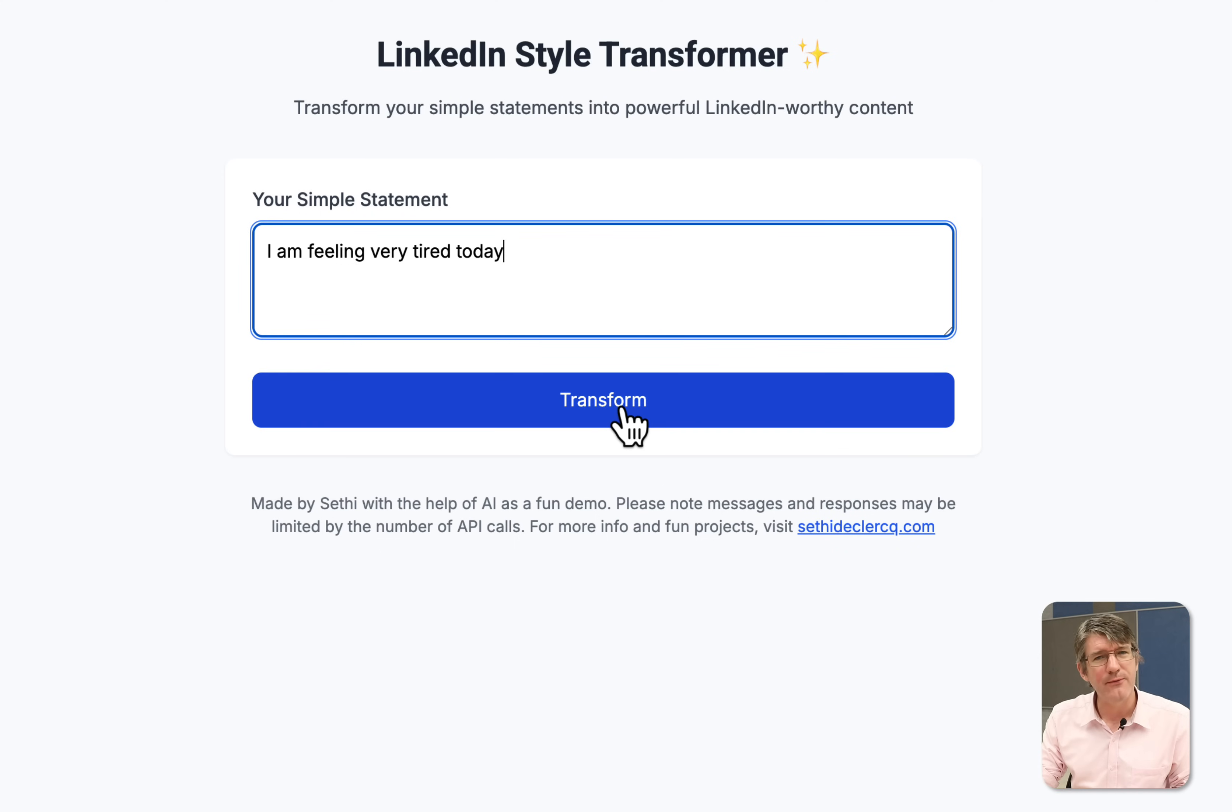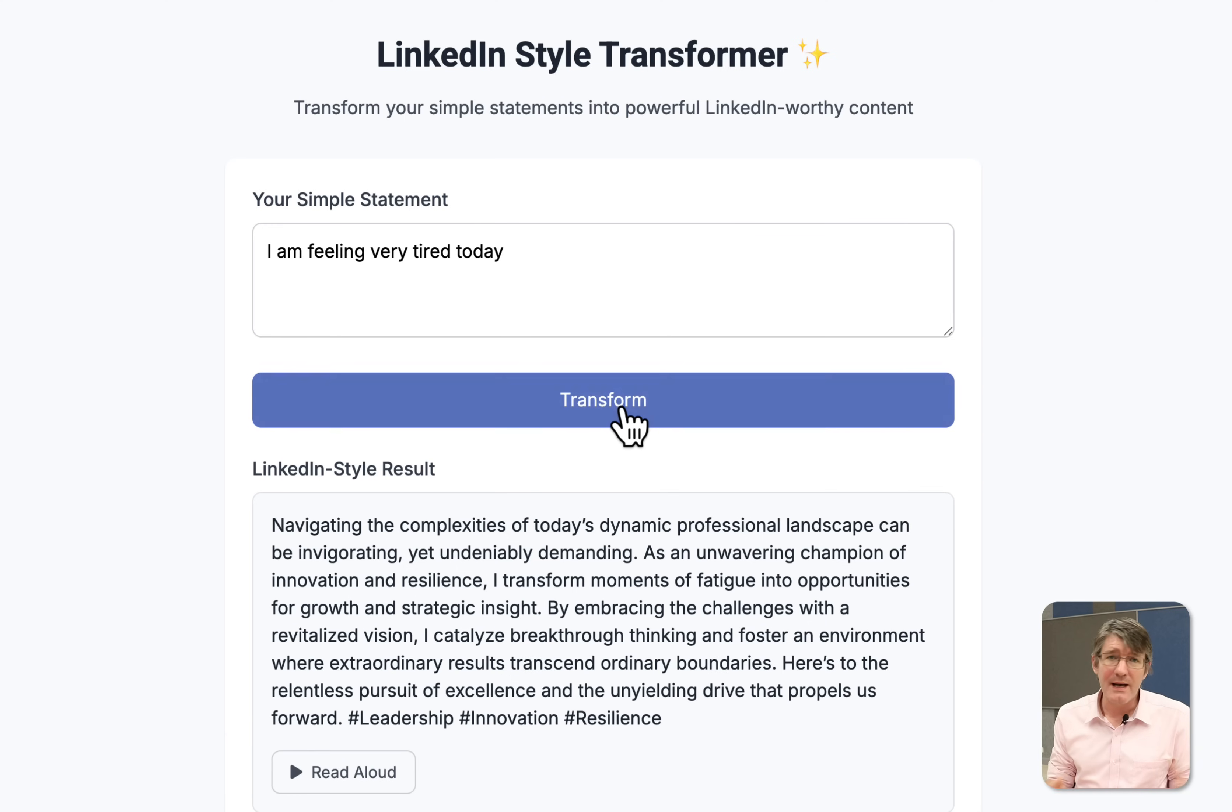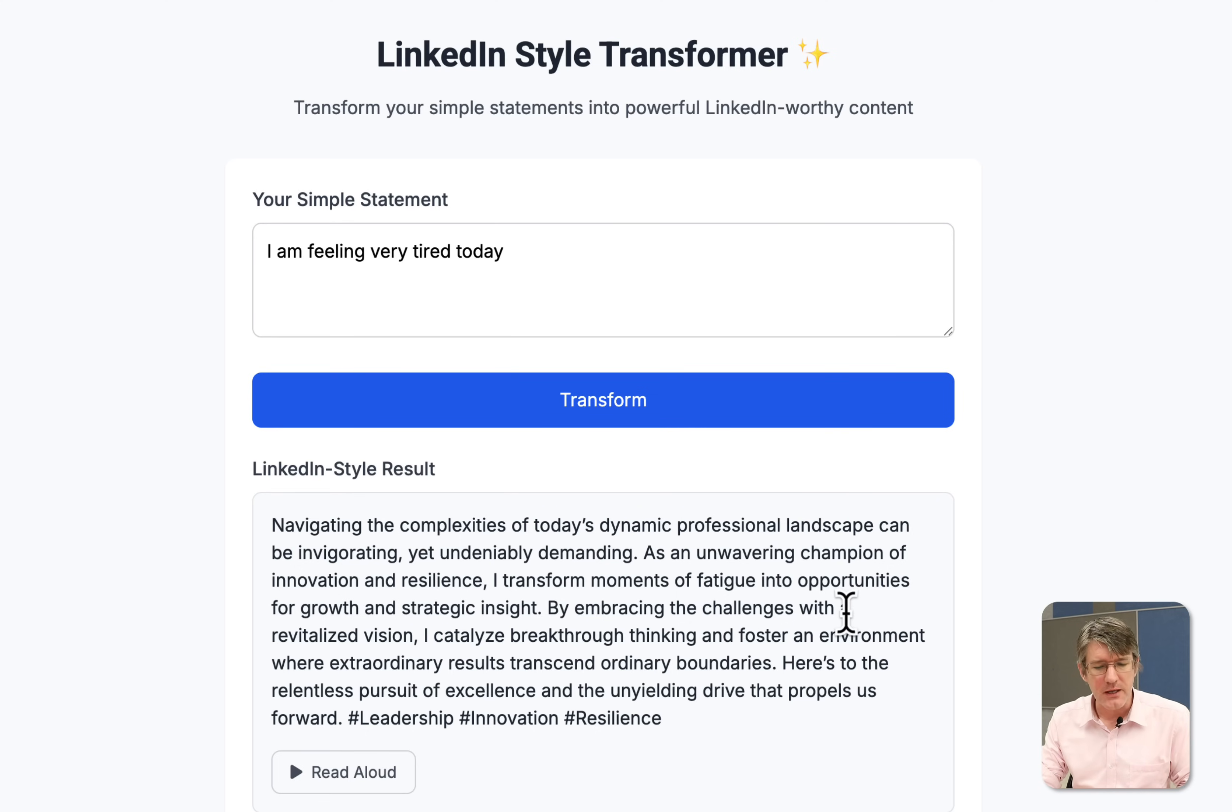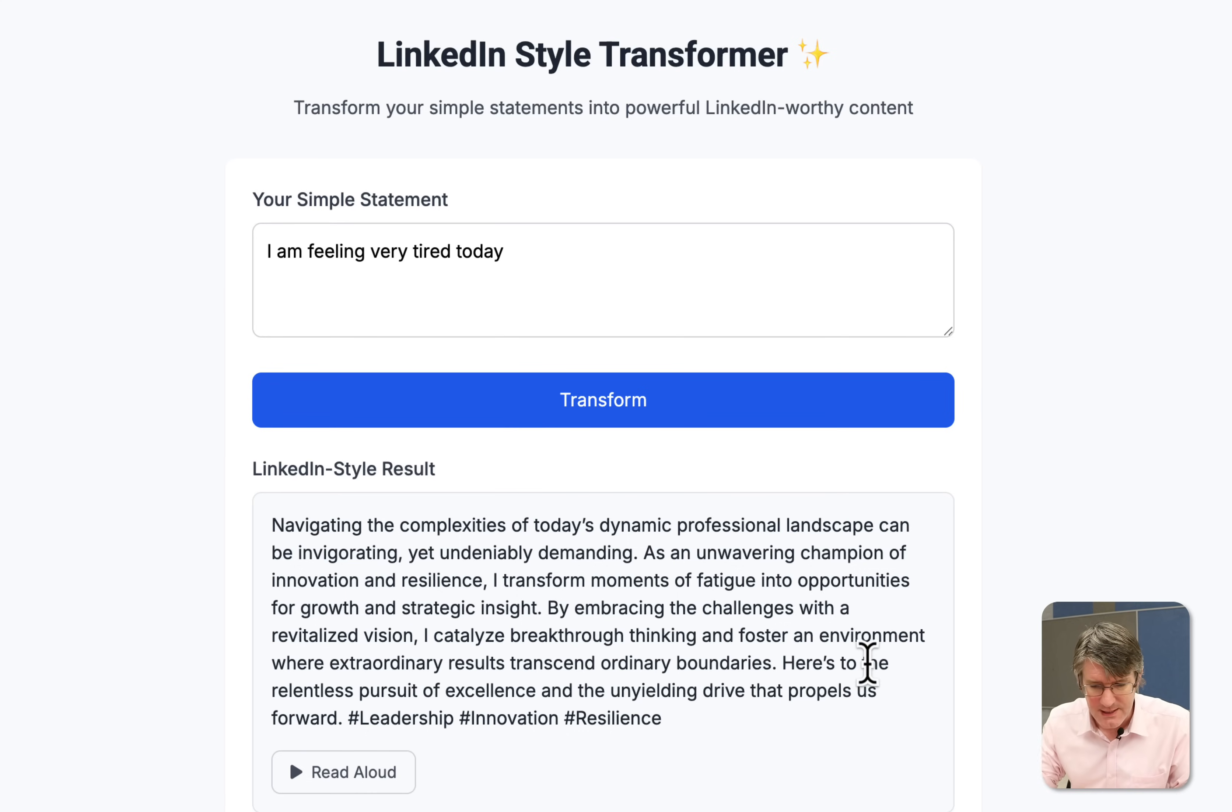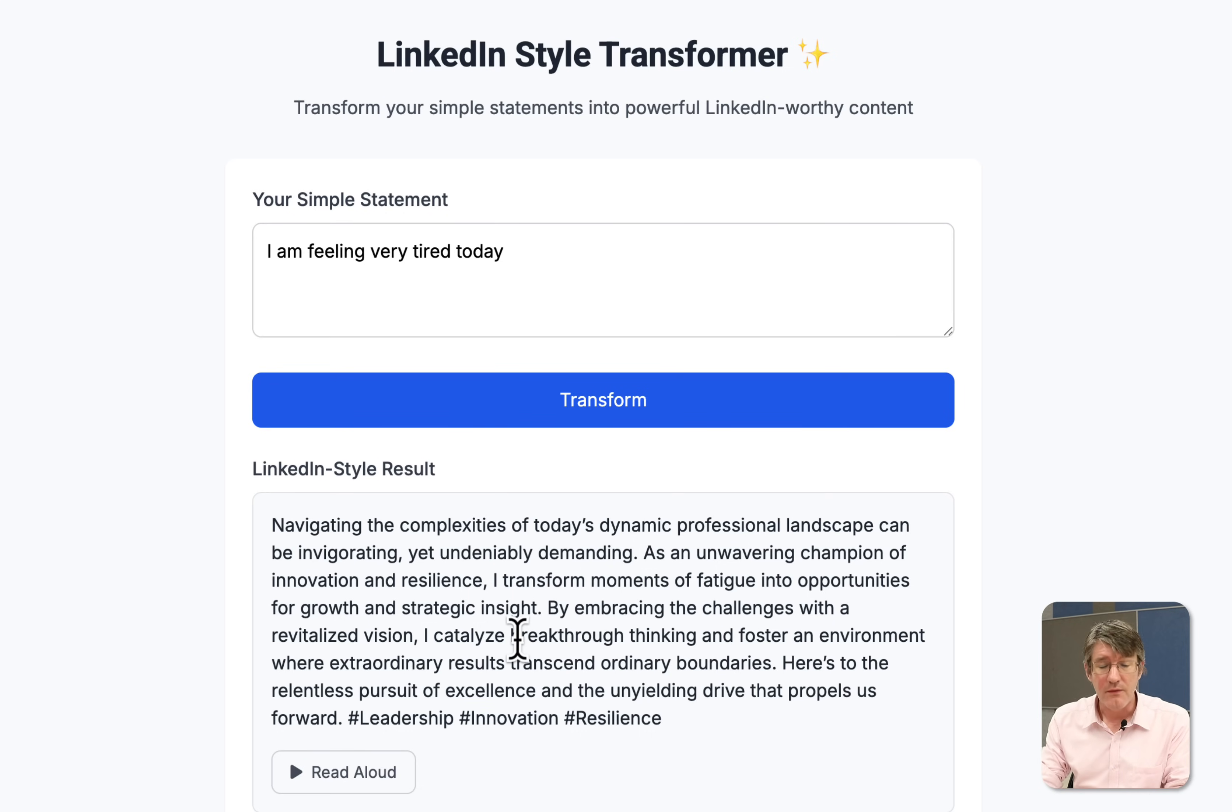Let's transform this into LinkedIn speech or as Juliana Chan calls it LinkedInese. You can see here: navigating the complexities of today's dynamic professional landscape can be invigorating yet undeniably demanding. As an unwavering champion of innovation and resilience I transform moments of fatigue into opportunities for growth and strategic insight. As you can see this is something you would definitely read on LinkedIn. So the application is working.